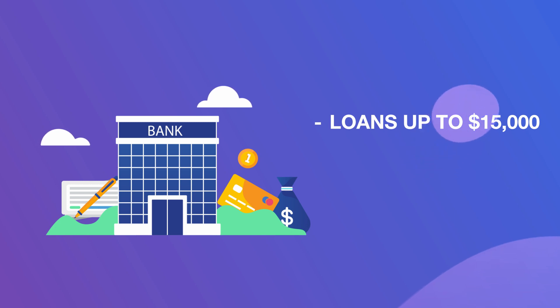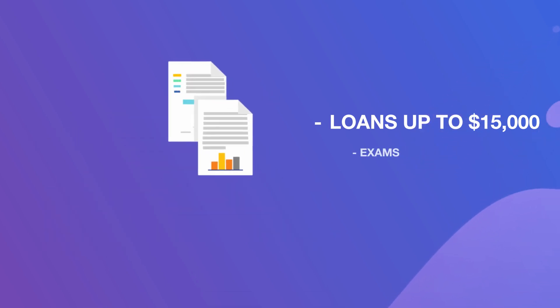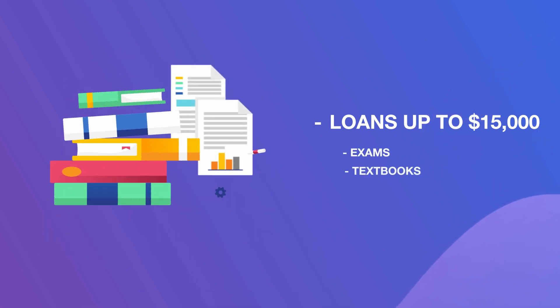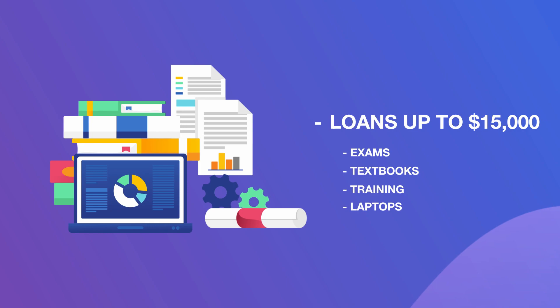We work to achieve this by offering loans up to $15,000 to cover education costs, such as exams, textbooks, training, laptops, and more.